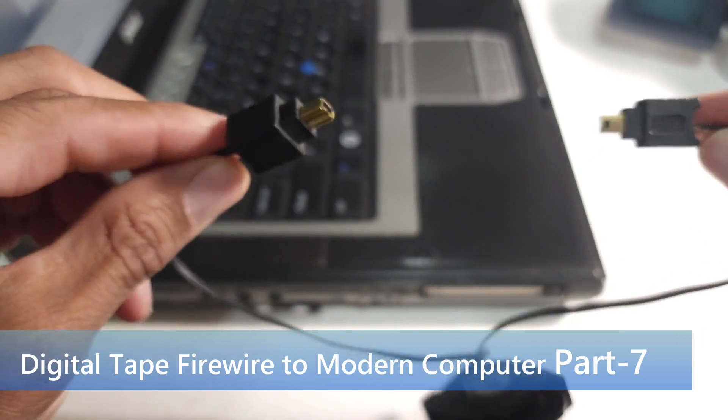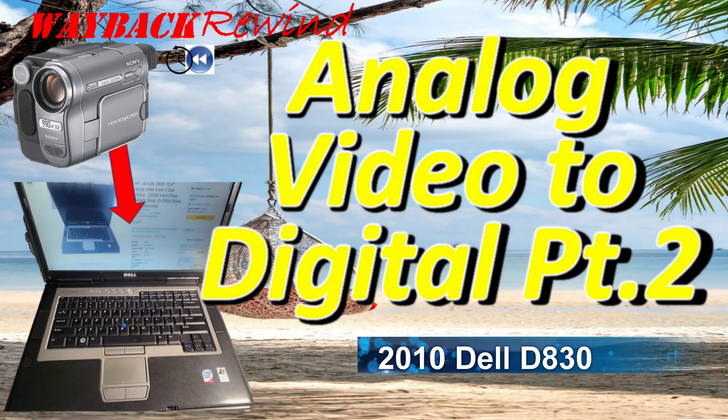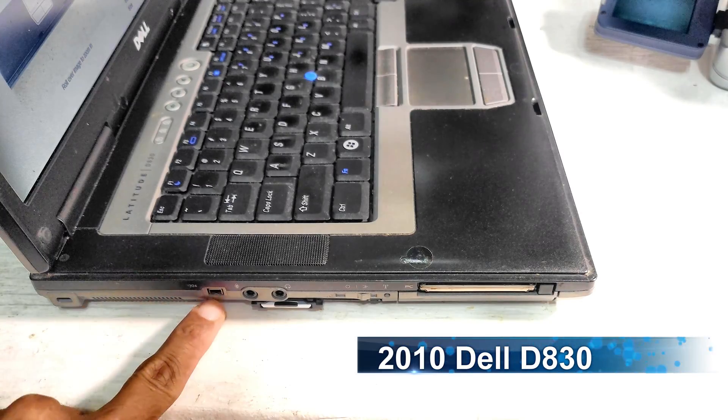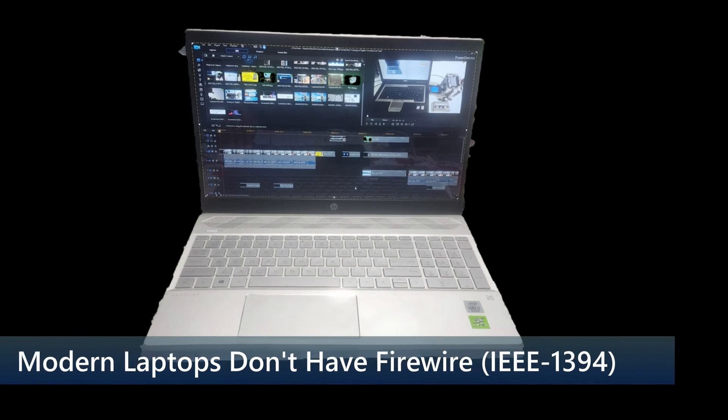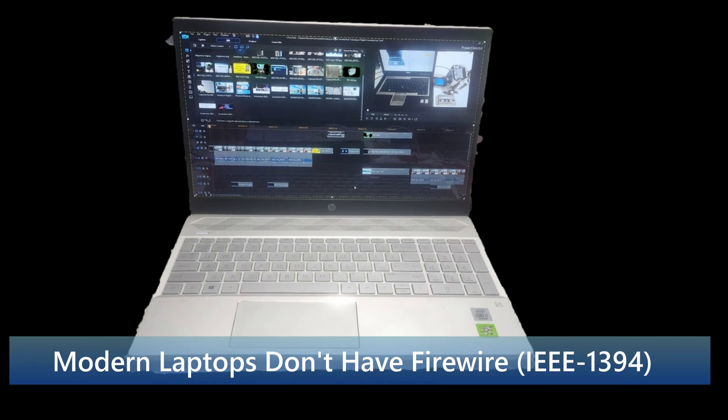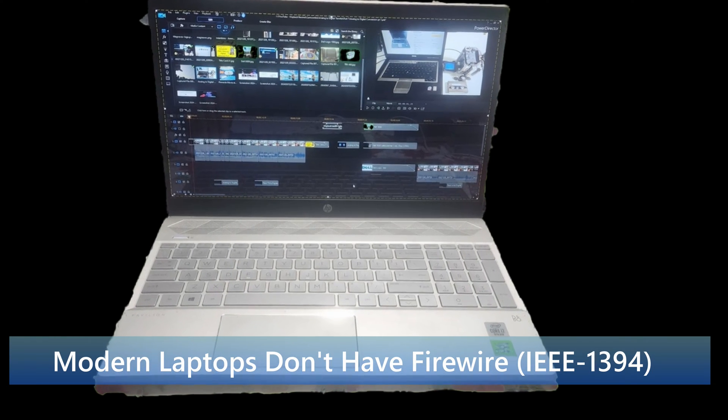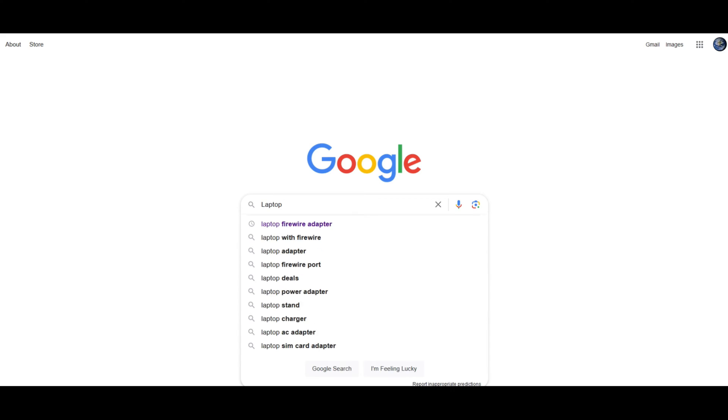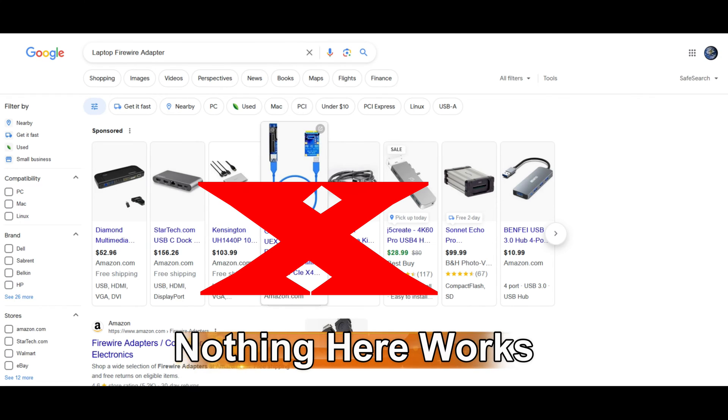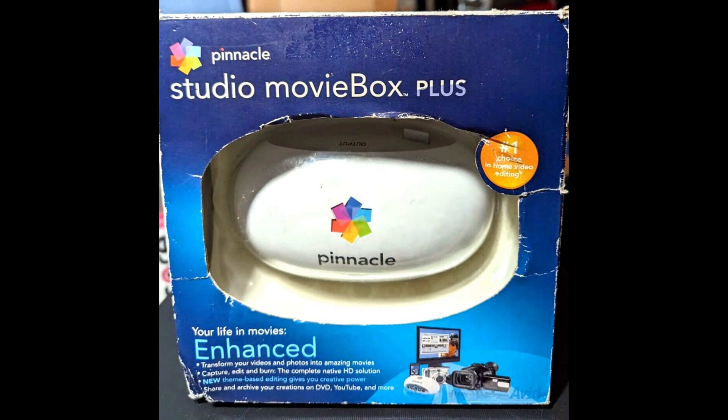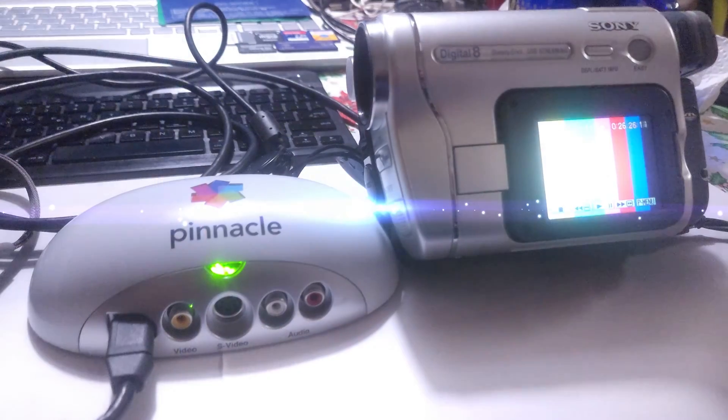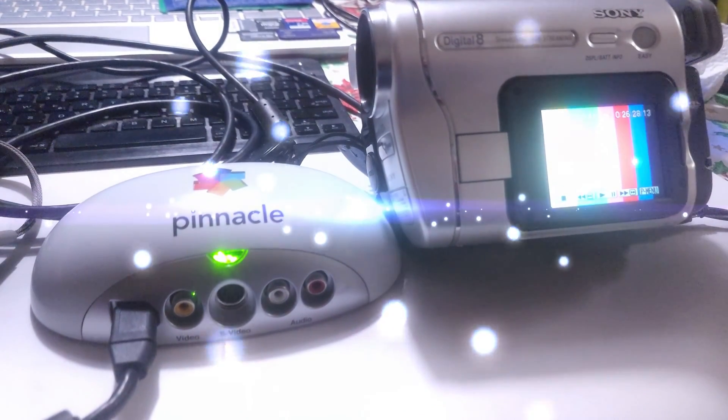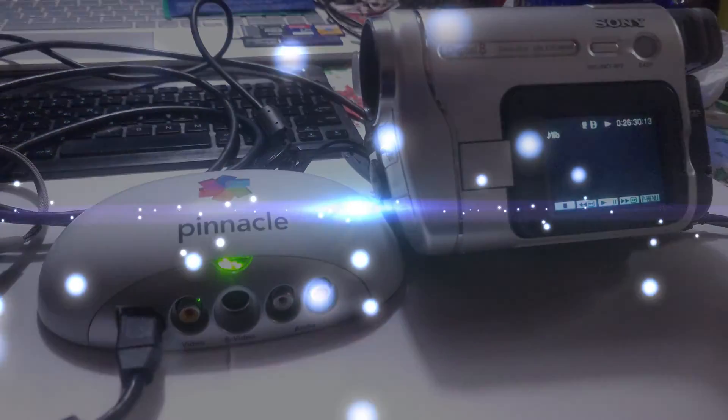I showed you in part two how you could use an old computer with a firewire connection. Problem is, modern computers don't have firewire connections. I've been searching for years to find a firewire adapter for a modern laptop and I finally found one, and I'm going to demonstrate it to you. Coming up next, here on Wayback Rewind.